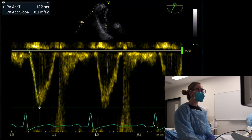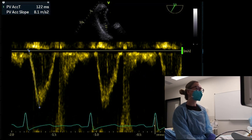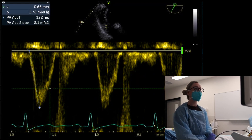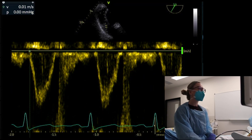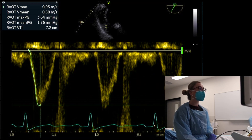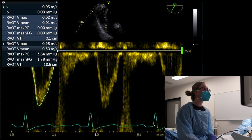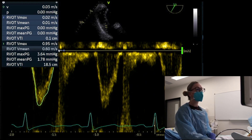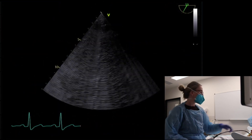Acceleration time less than 105 milliseconds is indicative of raised pulmonary vascular resistance and raised pulmonary pressures. Less than 90 milliseconds has reasonable performance in detecting significantly high pulmonary vascular resistance of more than 3 Wood units. We can also trace the RVOT to calculate RVOT VTI — useful when we can't get a good LVOT trace — and combine it with the RVOT diameter to get stroke volume and cardiac output. Here we get 18.5 centimeters. We should also look for notching in the waveform shape, putting it all together with the whole clinical picture.